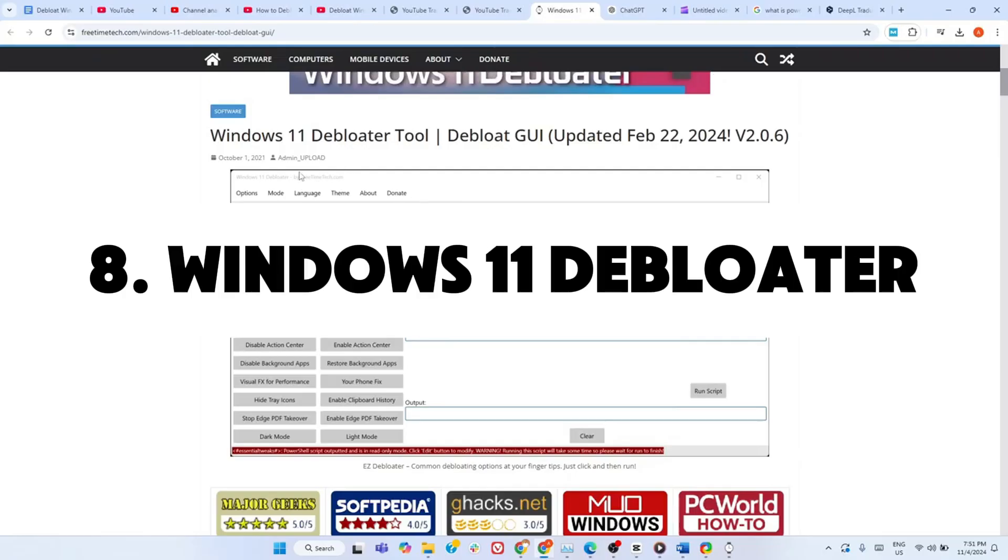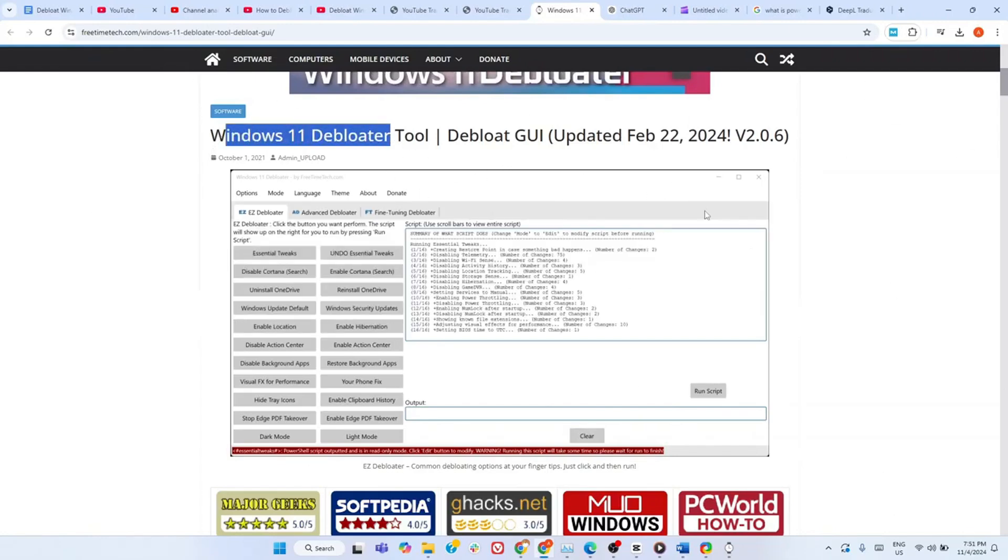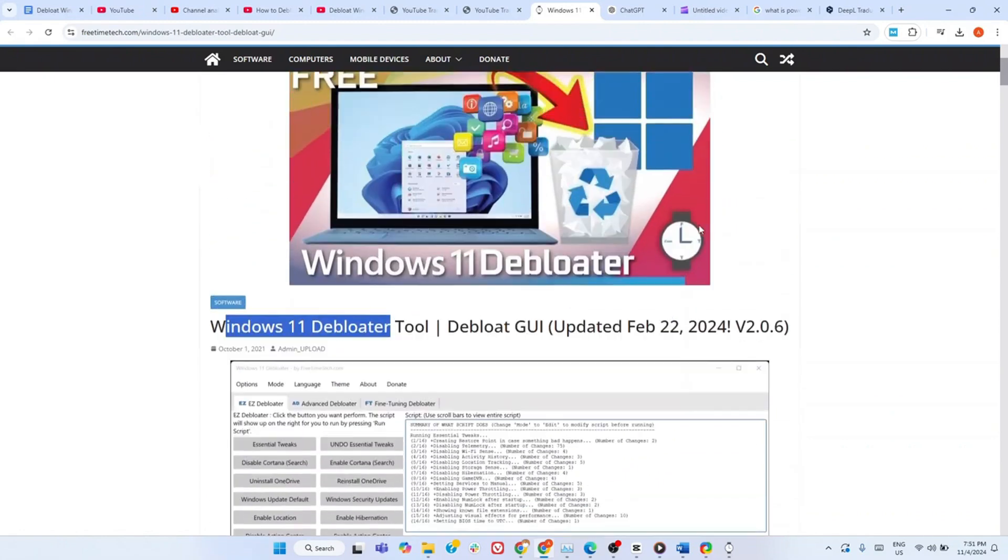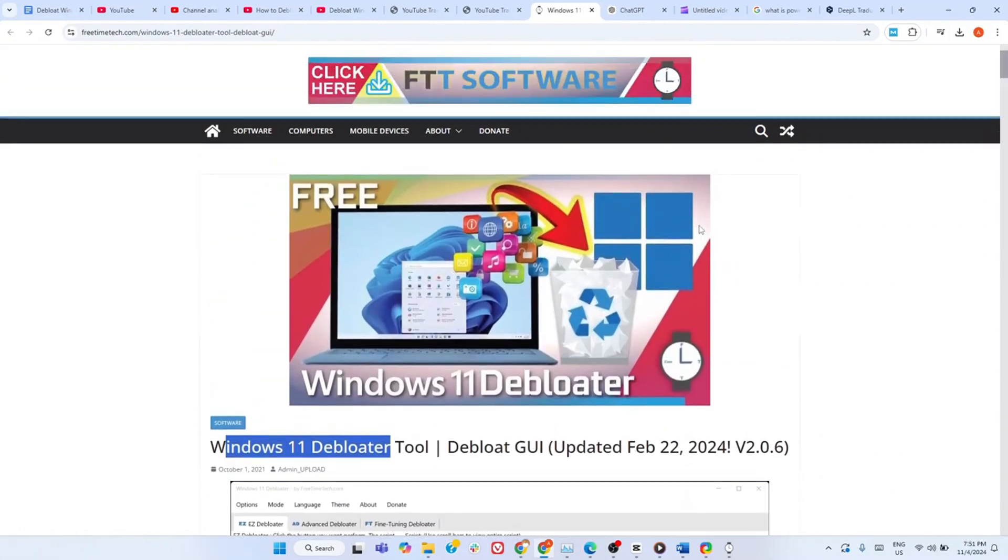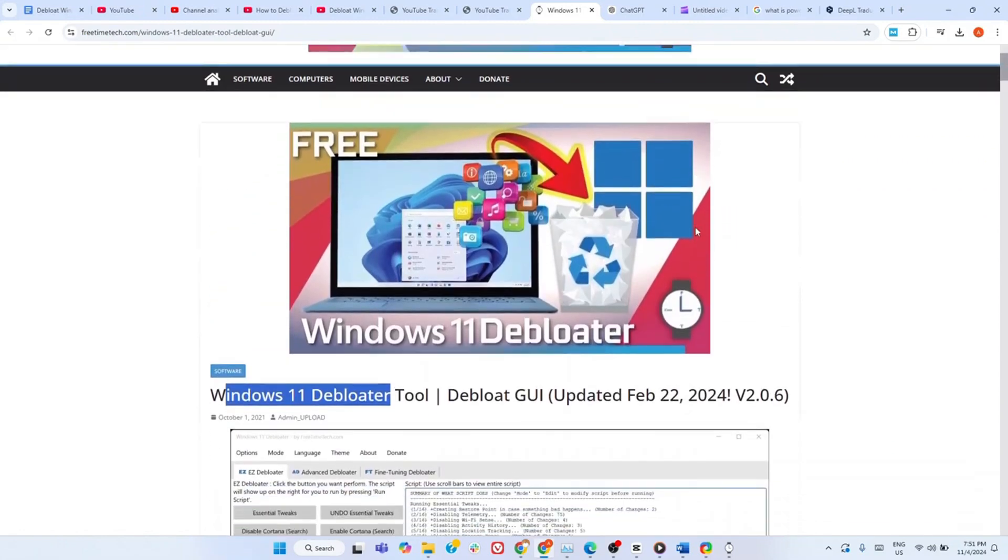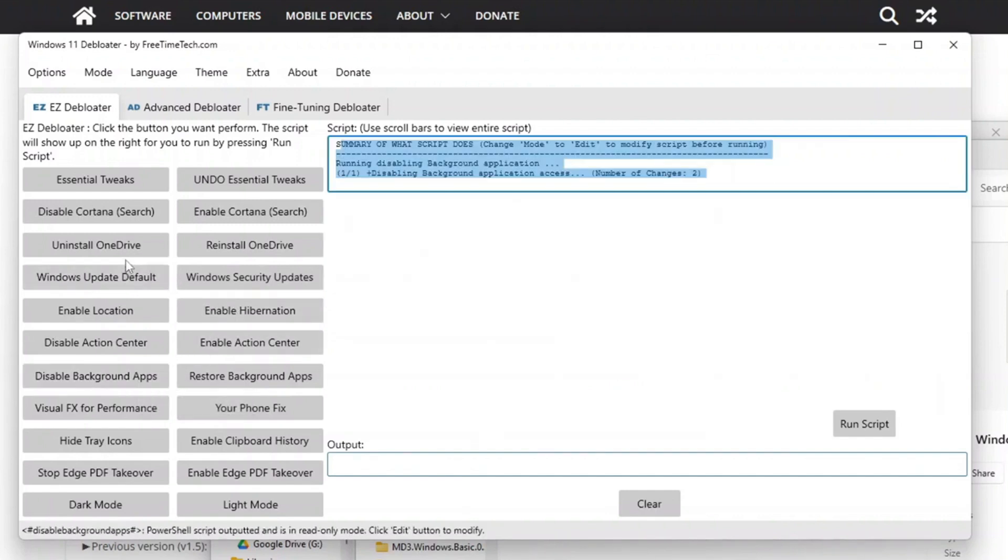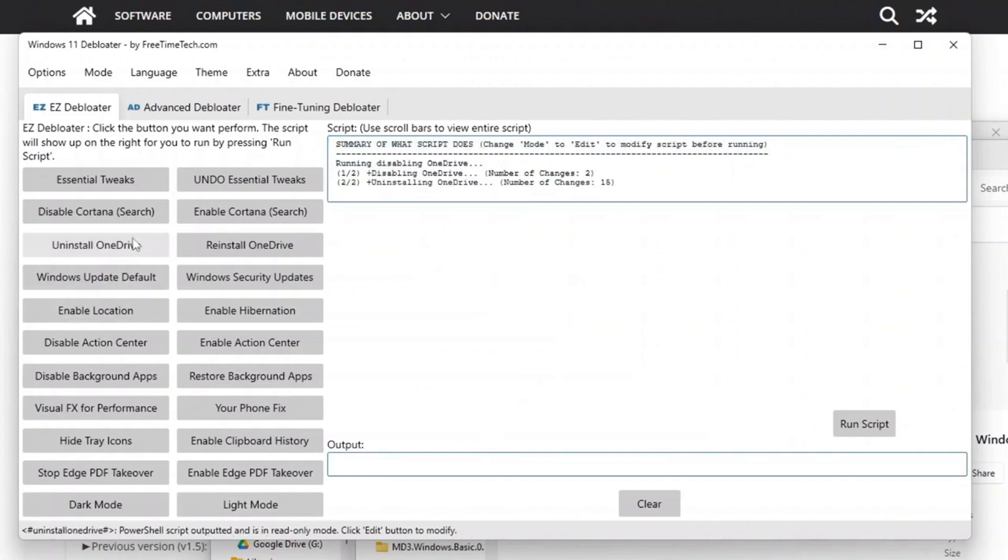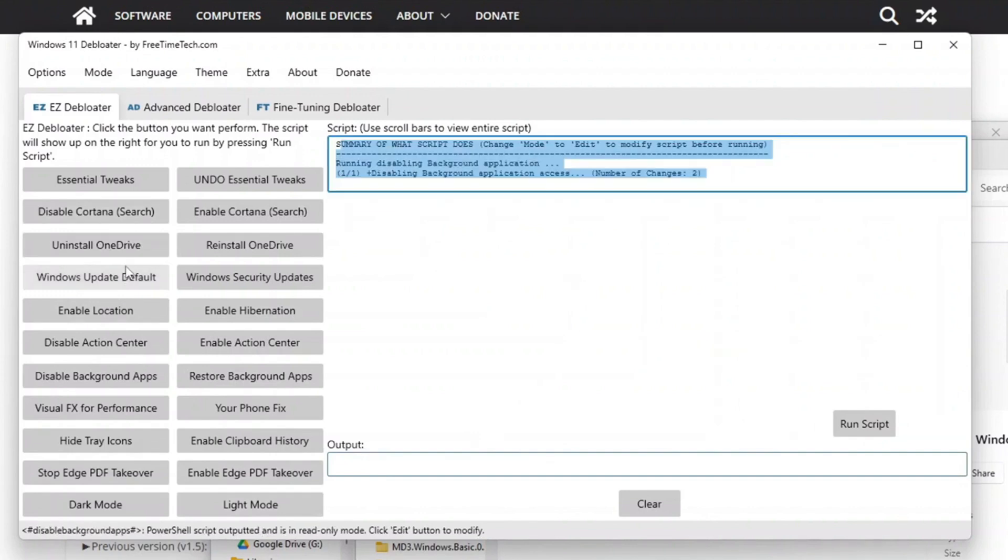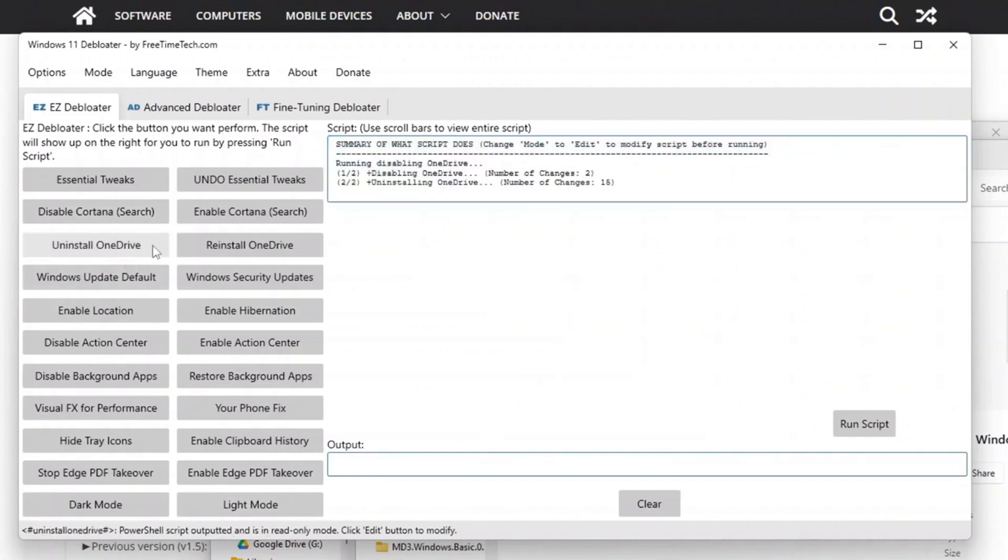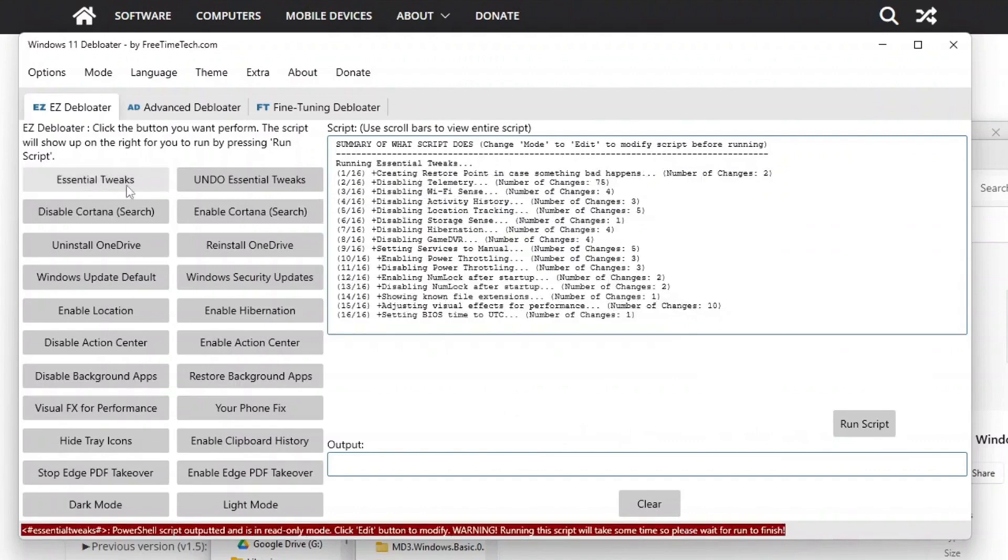Our next tool is the Windows 11 Debloater. It is the best option if you want to remove bloatware that may be hogging resources or space. You have many features that you can enable or disable based on your preferences. For example, you may click on background apps to find out exactly what the script will do. Or you may select Uninstall OneDrive to remove it without affecting any other applications. When you pick a script, click the Run Script button so that the tool loads PowerShell and applies your settings automatically.